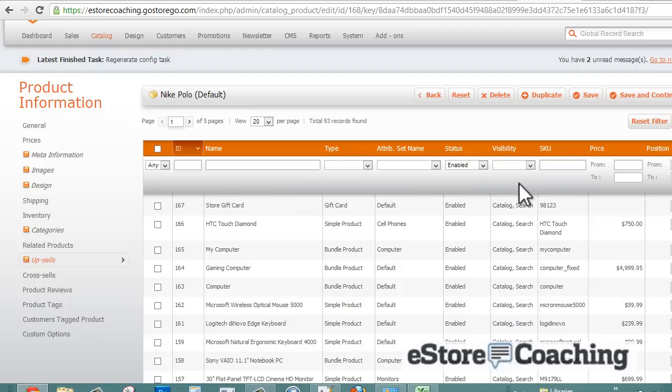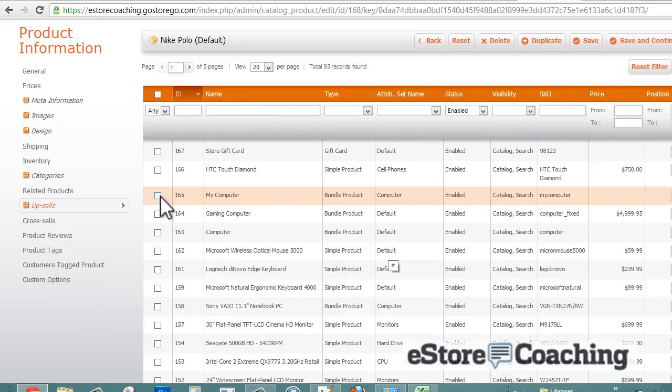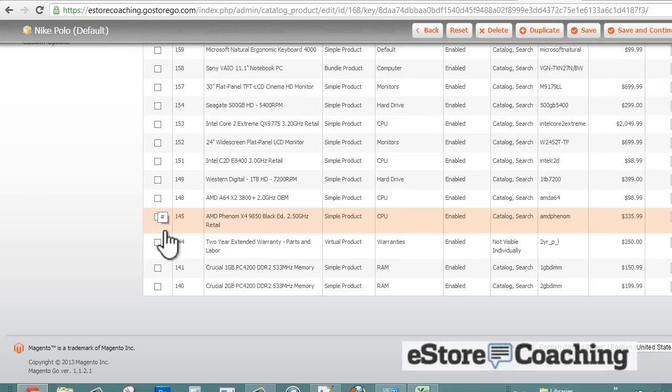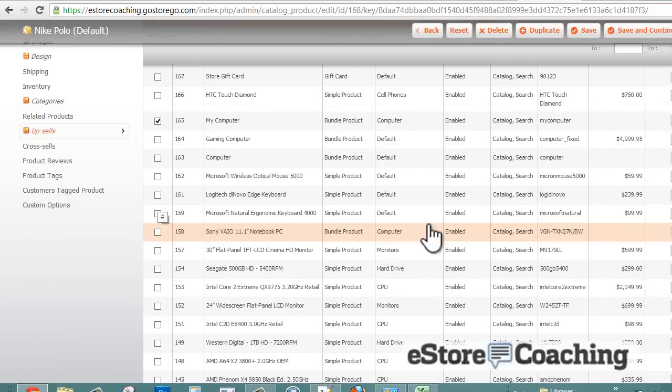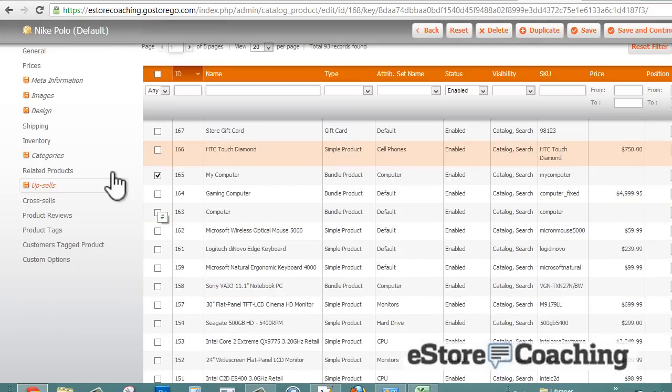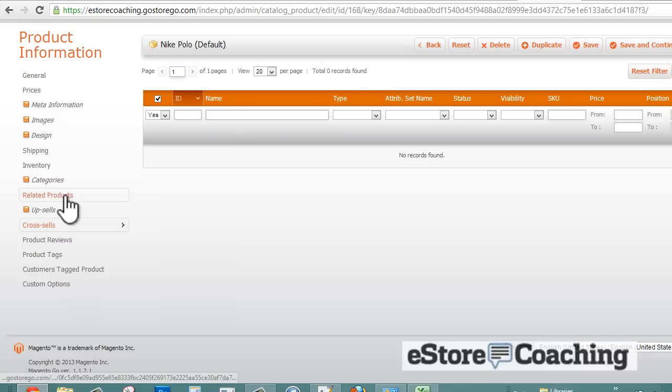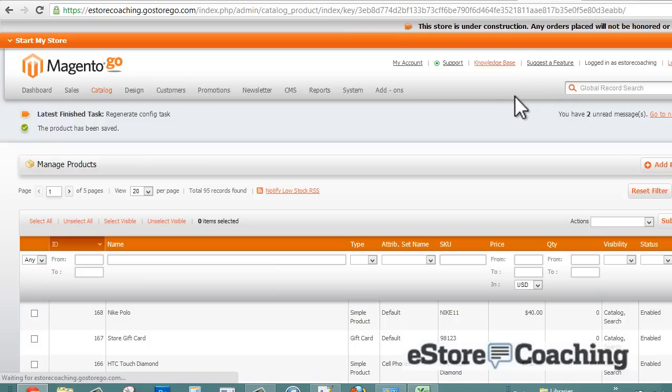For related products and upsell products, you can select from a number of different items that's currently available on your website. Cross-sell is a similar option.